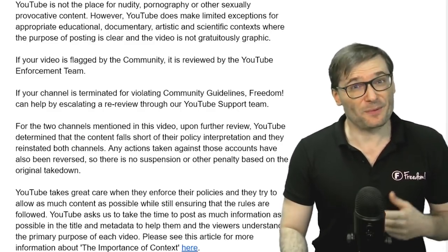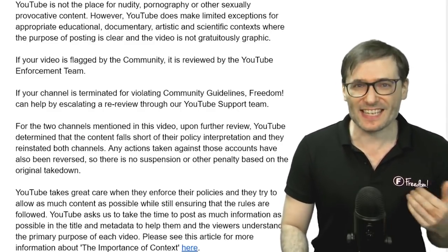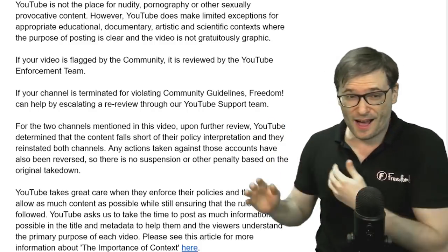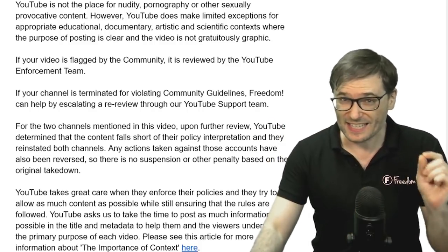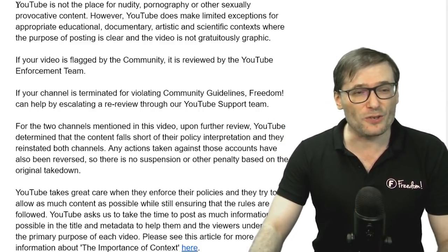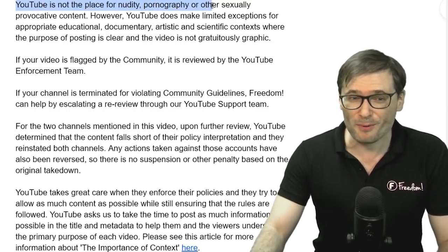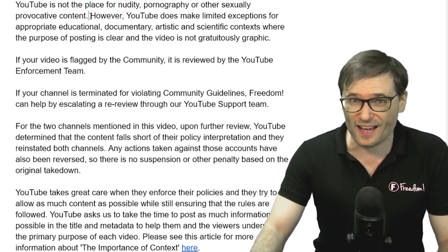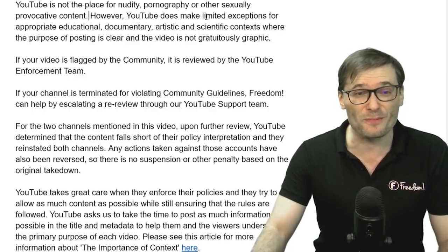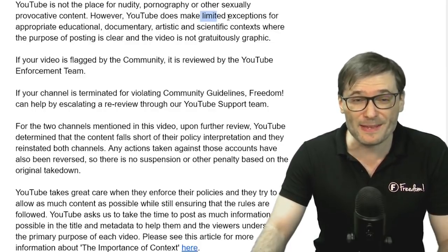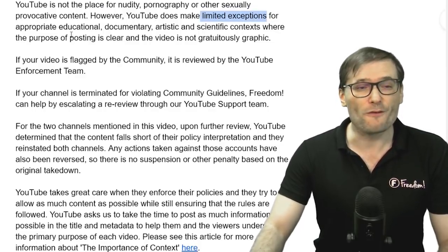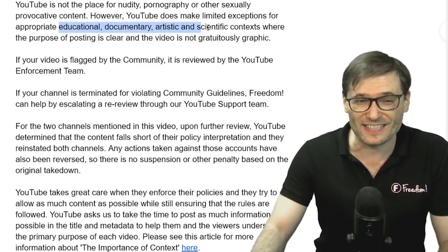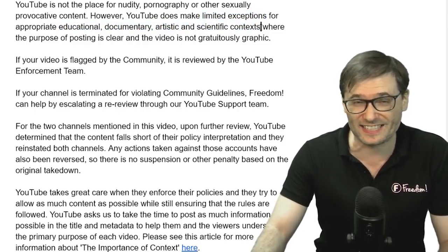When YouTube replied that they reinstated the channels, they sent us an email that I am paraphrasing here behind me. The key points are: YouTube is not the place for nudity, pornography, or other sexually provocative content. However, YouTube makes limited exceptions for appropriate educational, documentary, artistic, and scientific contexts.